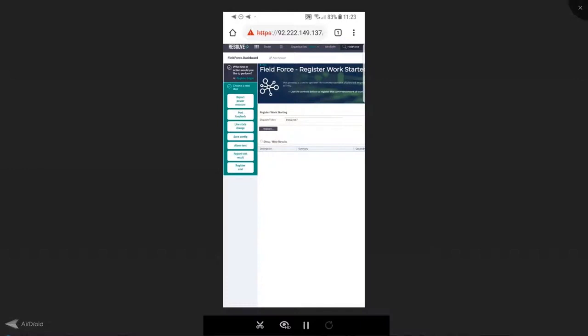All the while, Resolve is going to update me in the resolution dashboard that you can see on my mobile device with the results of each individual step that it performs on my behalf. So I've registered that I'm beginning my activity.